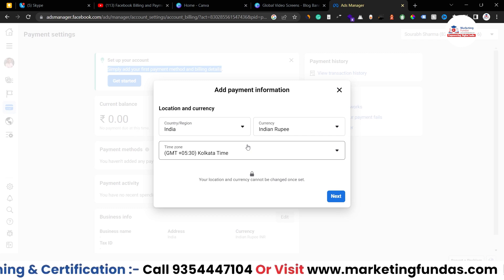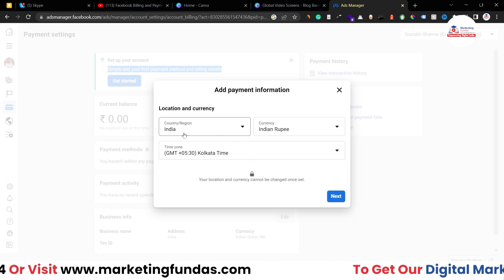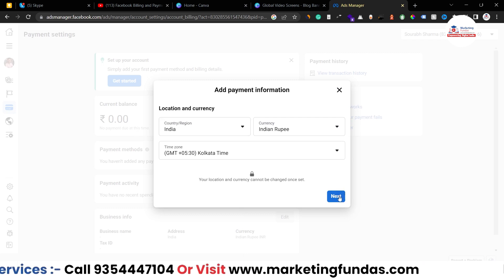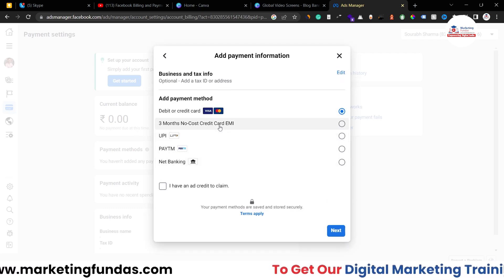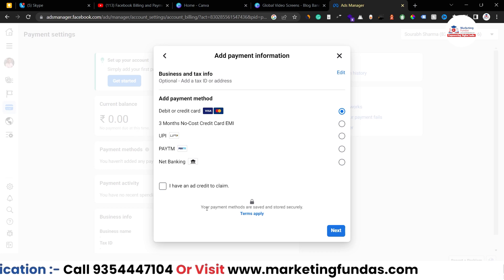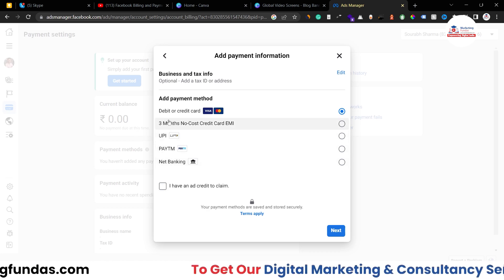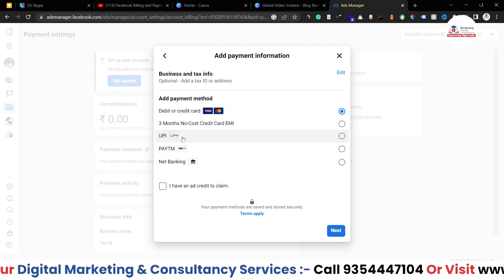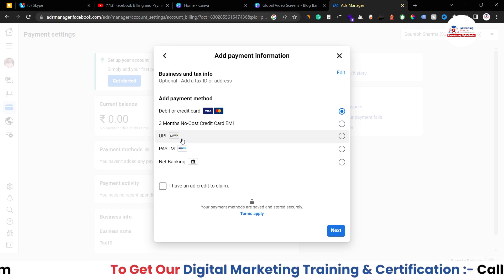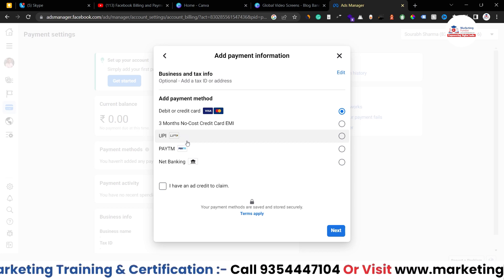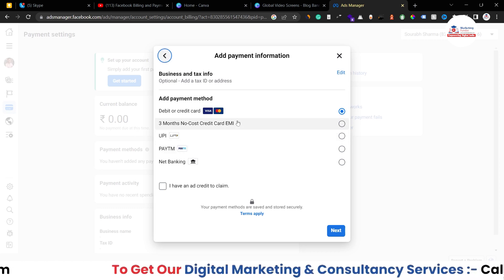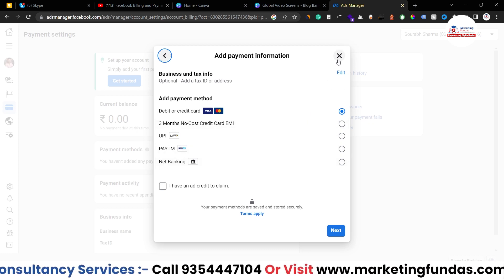As you can see, it shows the location and currency — you have to select the currency of your country and set your time zone, then hit next. Here are the methods you can use to fund your personal ad account: you have the debit card option, net banking, and a few local merchants. However, these local merchants are only available for your personal ad account — you can't use them to fund your Business Manager account or business ad account.